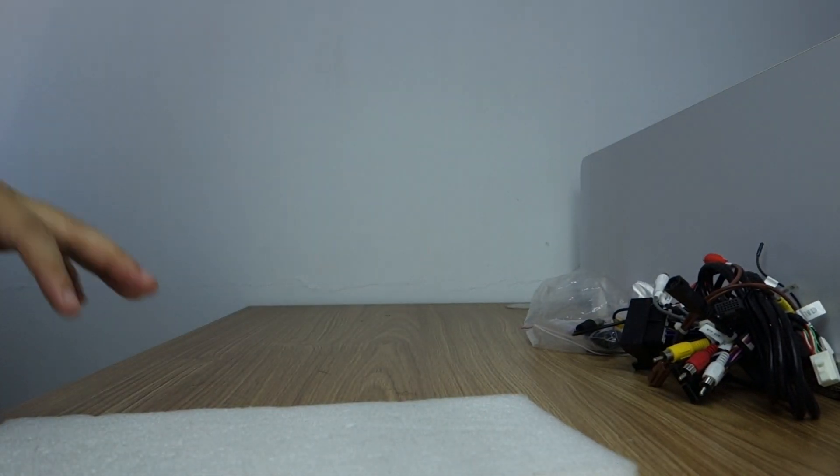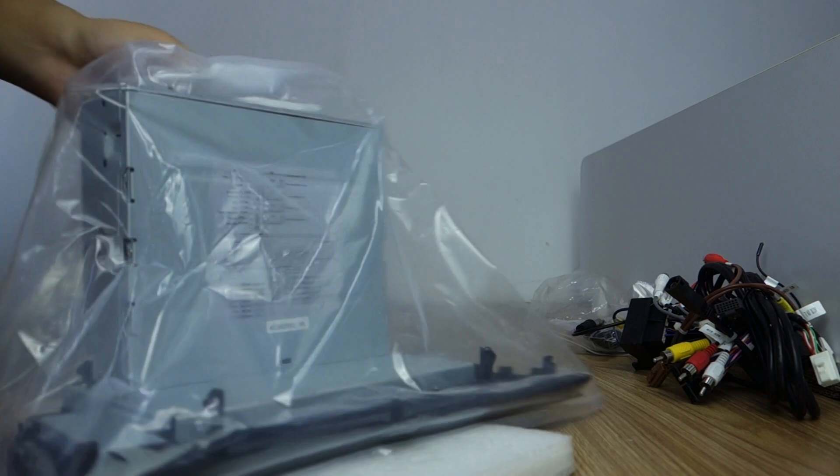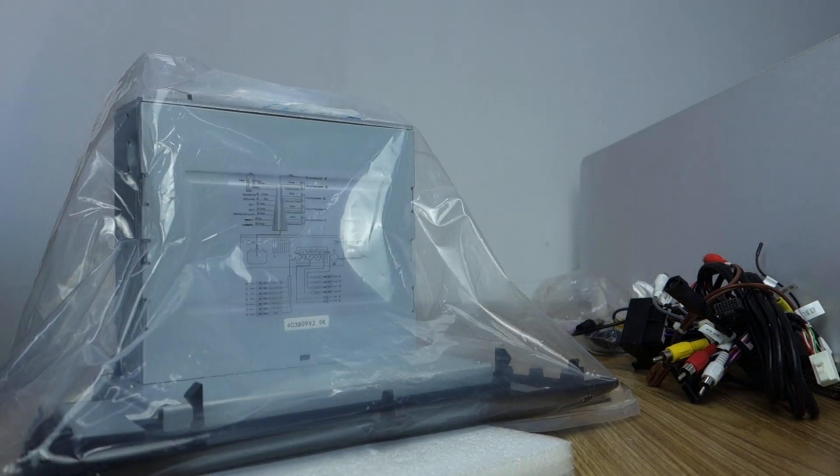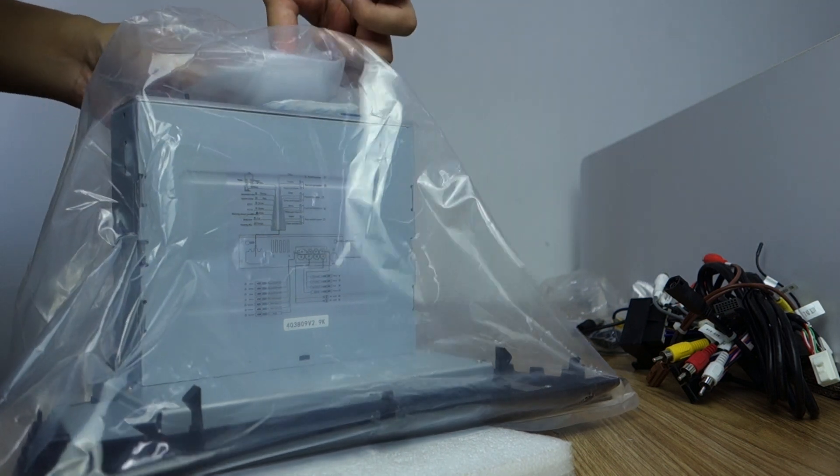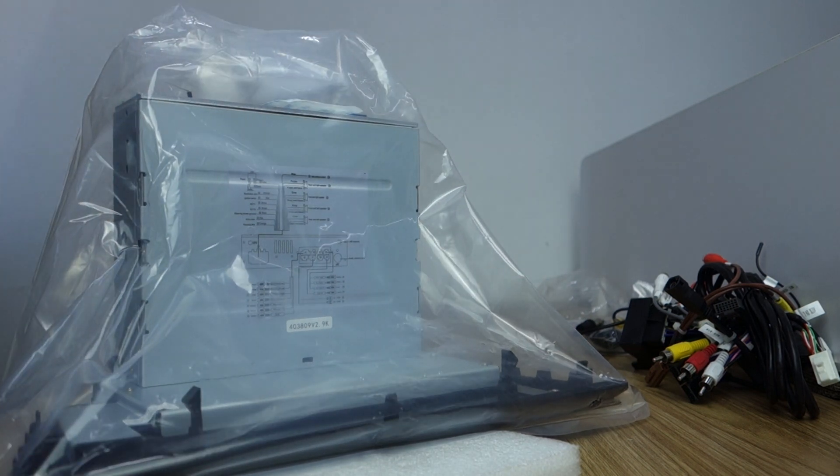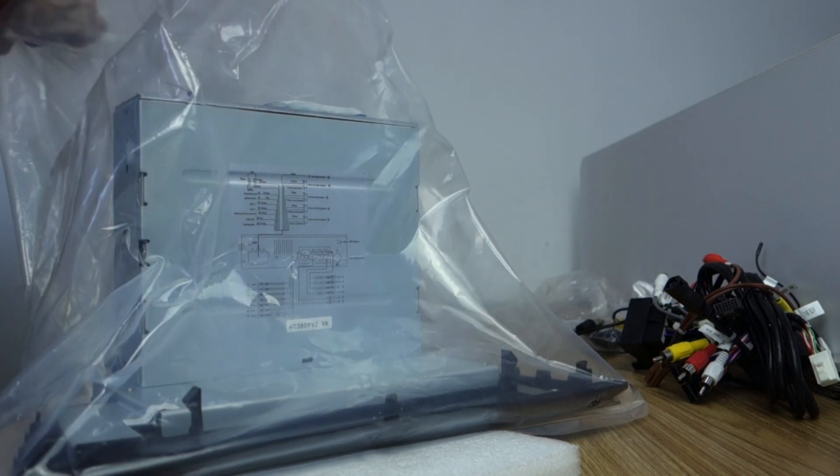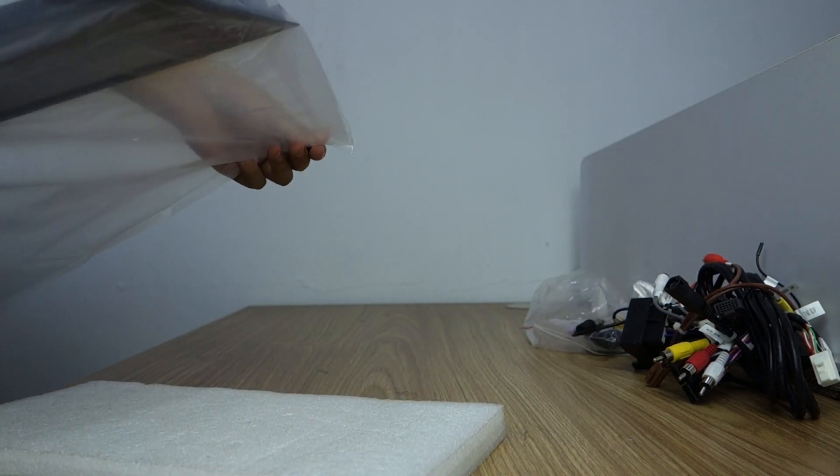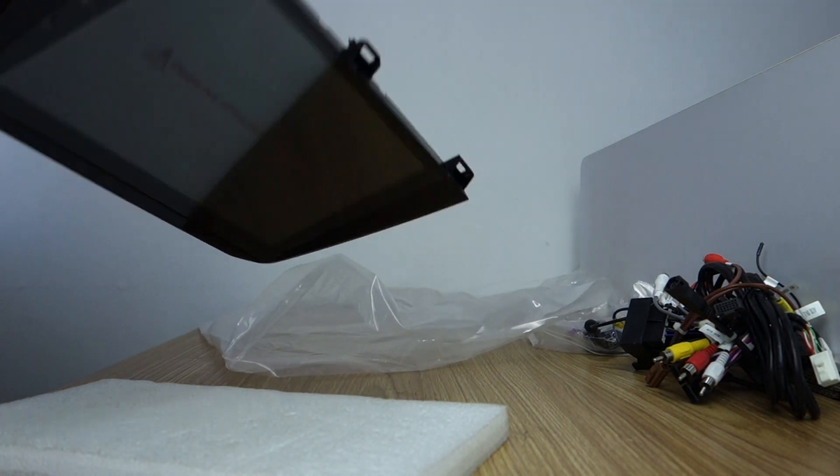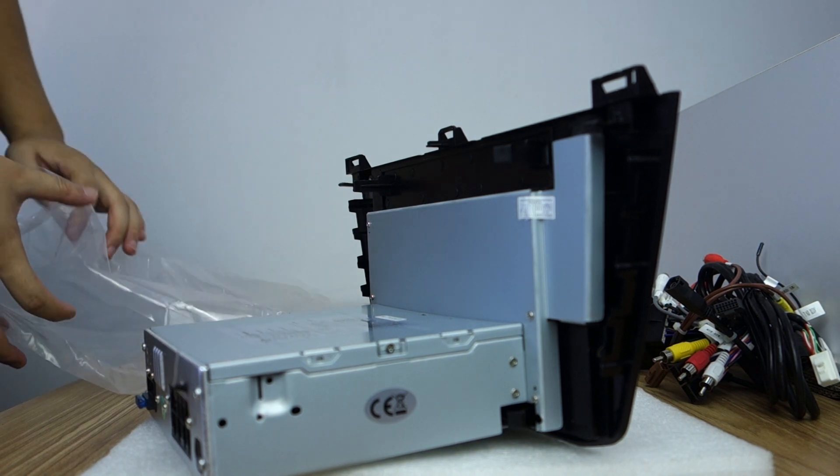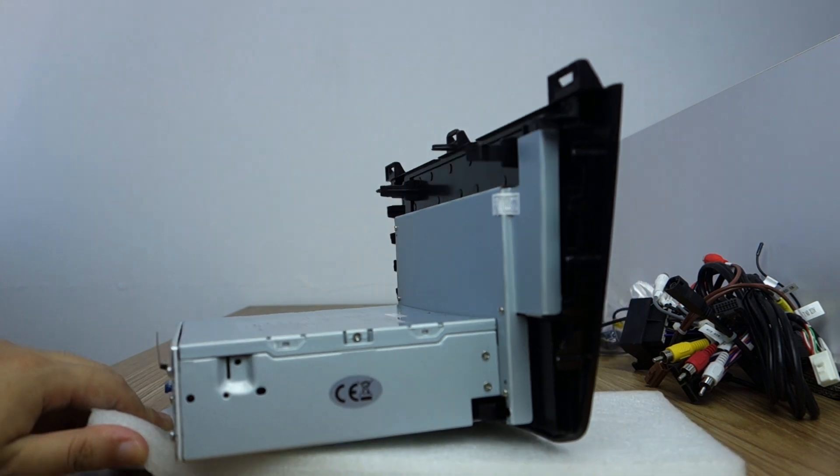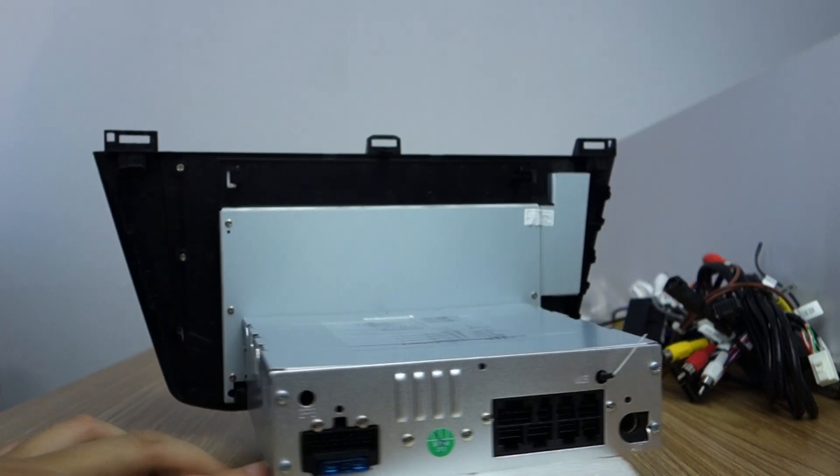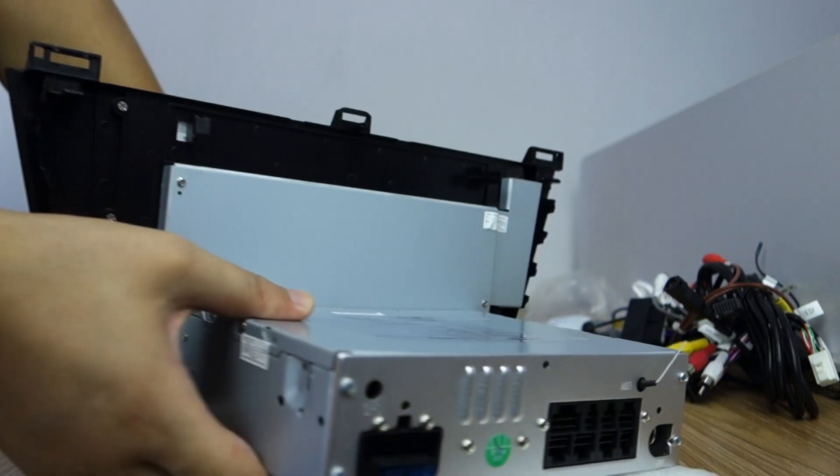Okay, let me show head unit. You can check this side. It's single din. Okay, let me check back.